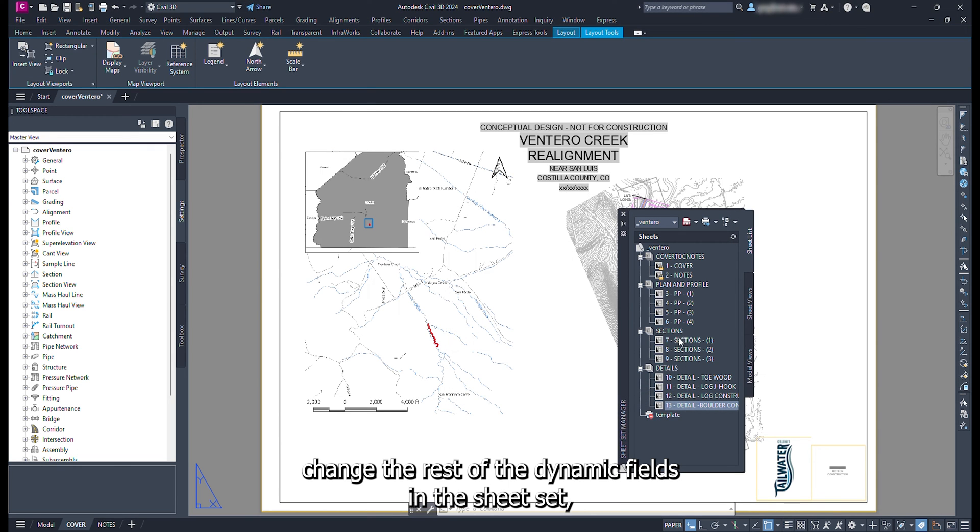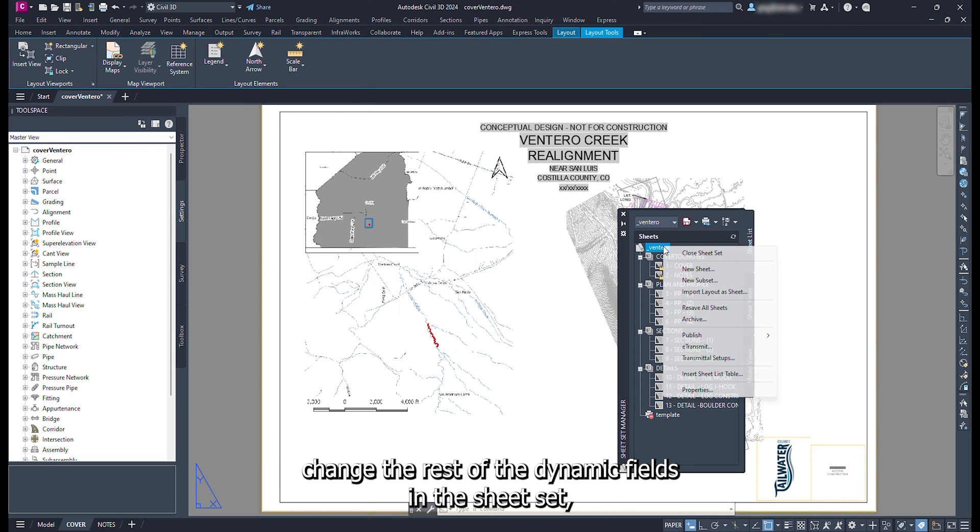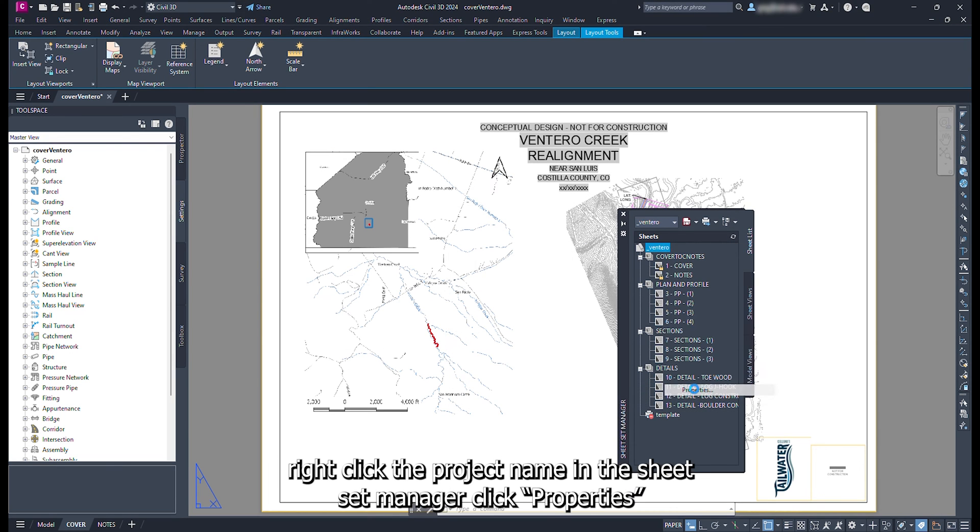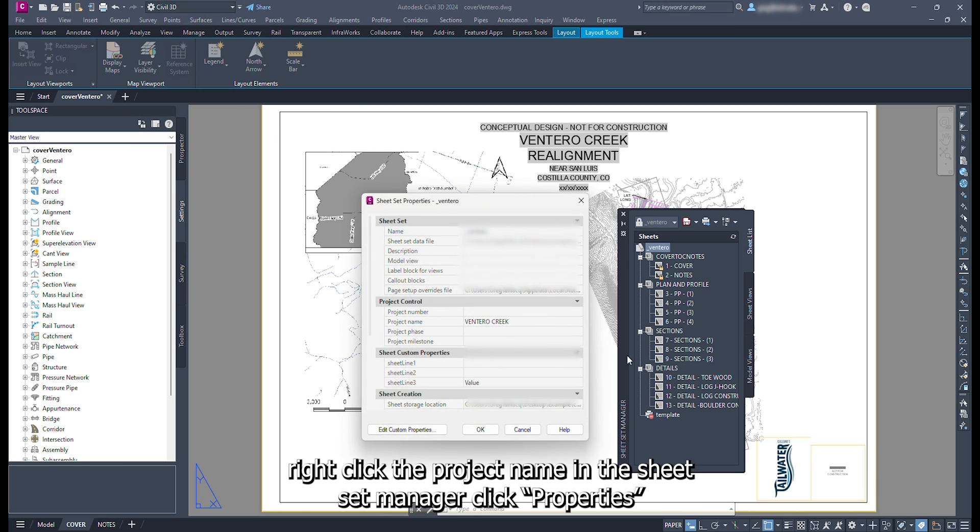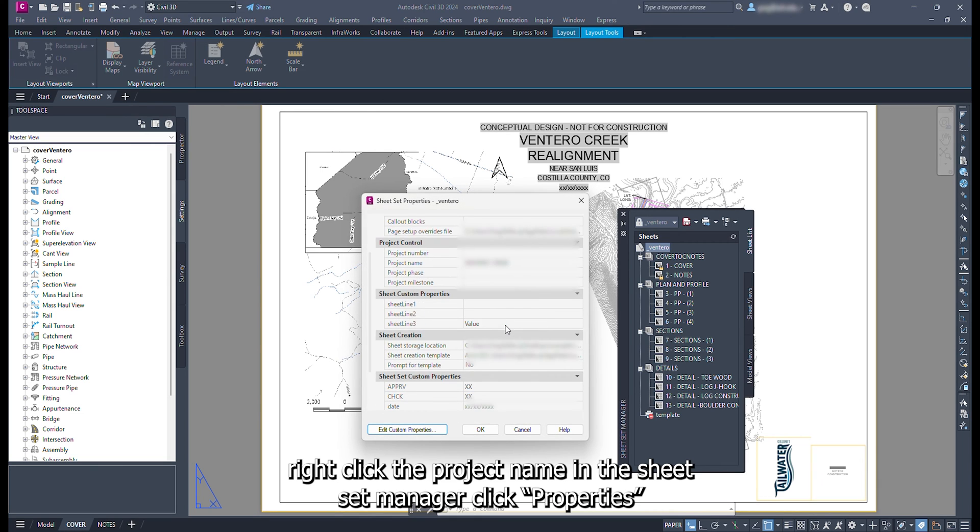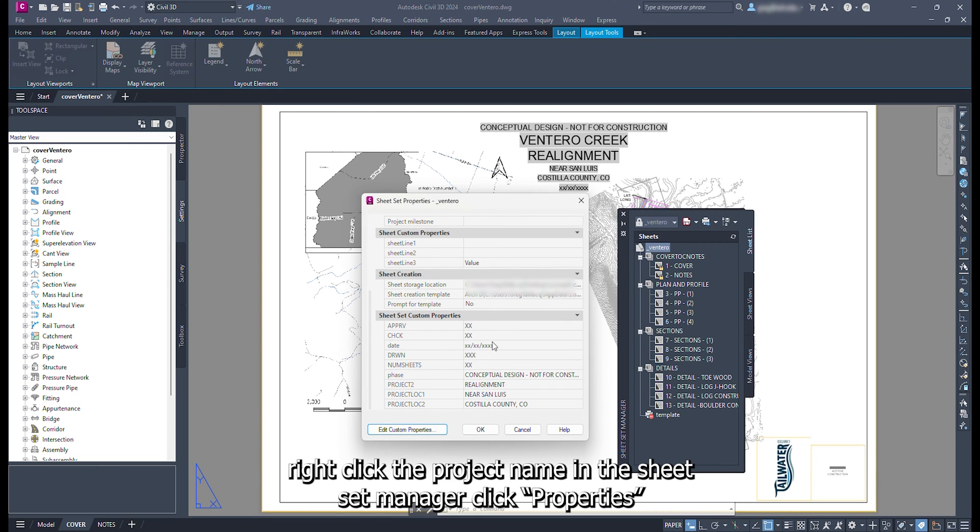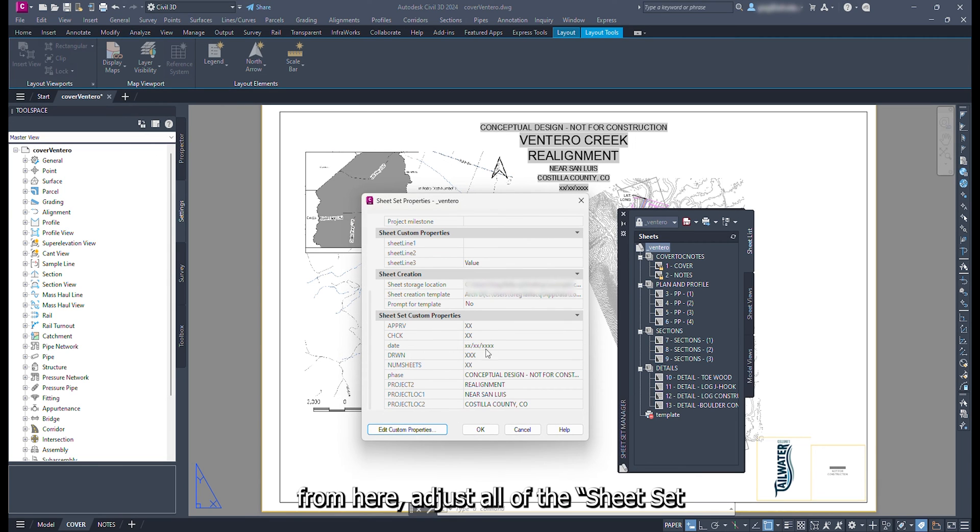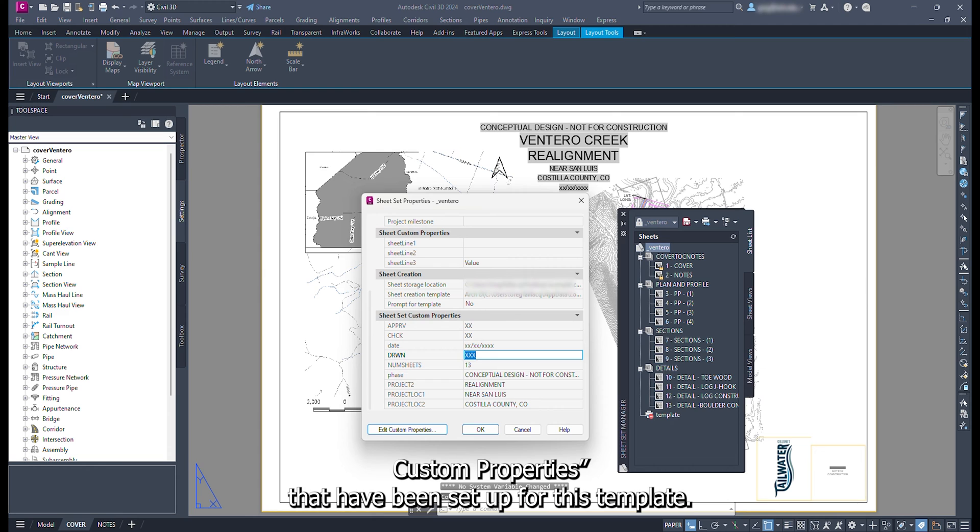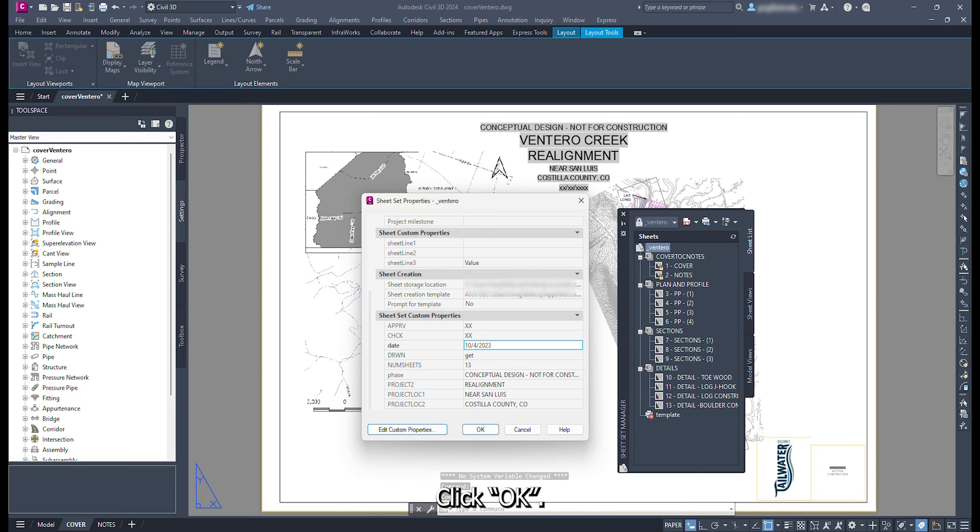To change the rest of the dynamic fields in the sheet set, right click the project name in the sheet set manager. Click properties. From here, adjust all of the sheet set custom properties that have been set up for this template. Click ok.